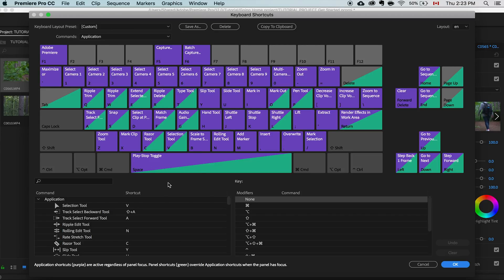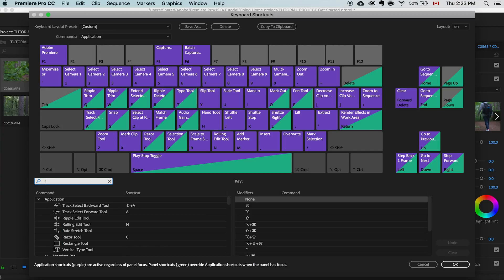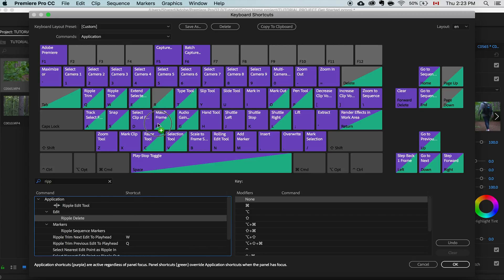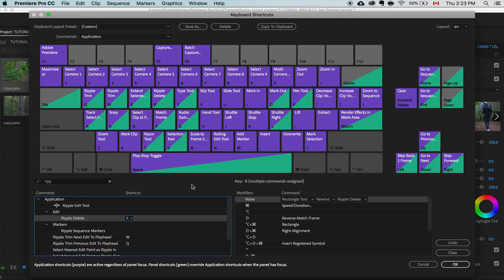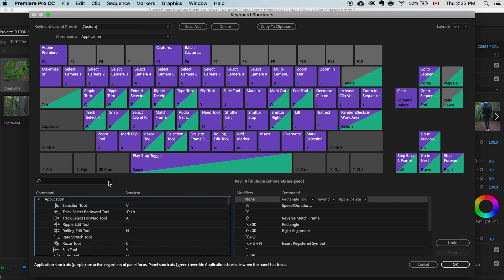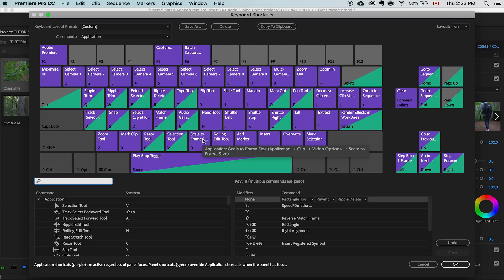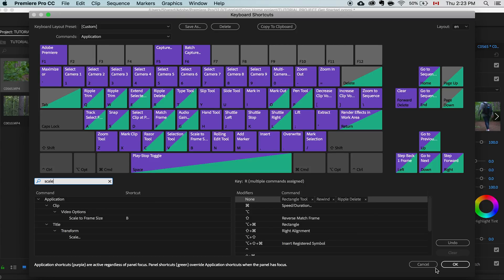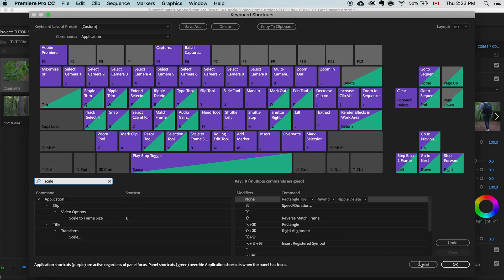So for example let's put ripple delete which is going to be our next tip actually. So let's remove the R and all you have to do is simply drag it to whichever key that you want. So I'm going to want it on the R. I'll put it there and you could really do this with any kind of command. For me I have the scale to frame size. By default it's not set here but I use it very often. So all you have to do is press B and it scales it to the full frame size.